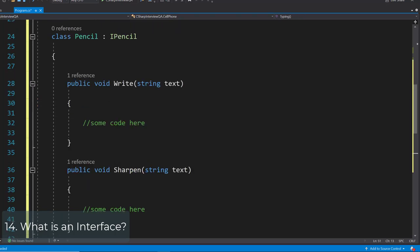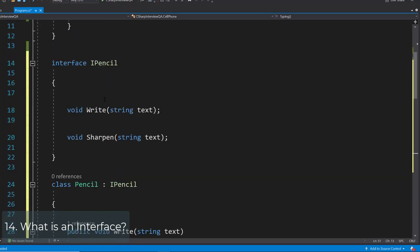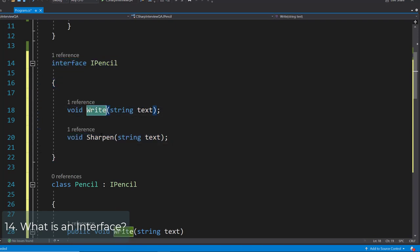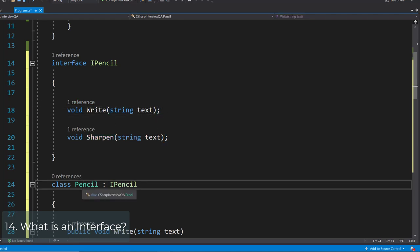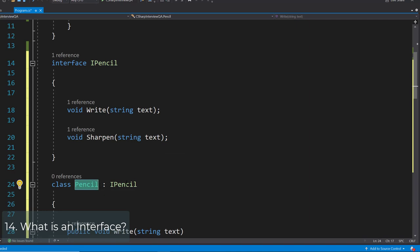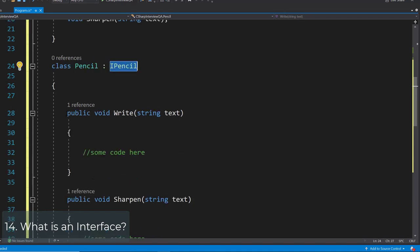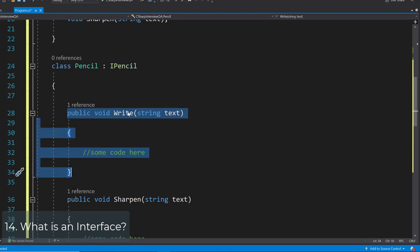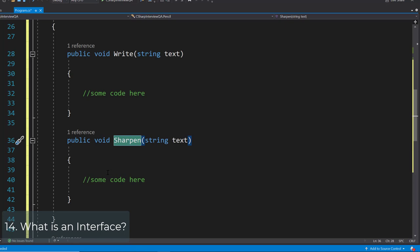What is an interface? Give an example. An interface is another form of an abstract class that has only abstract public methods — these methods have only the declaration, not the definition. A class implementing the interface must implement all of its methods. For example, the interface iPencil has two methods: write and sharpen, with no method body. Our class Pencil implements iPencil and must provide the code for those functions.